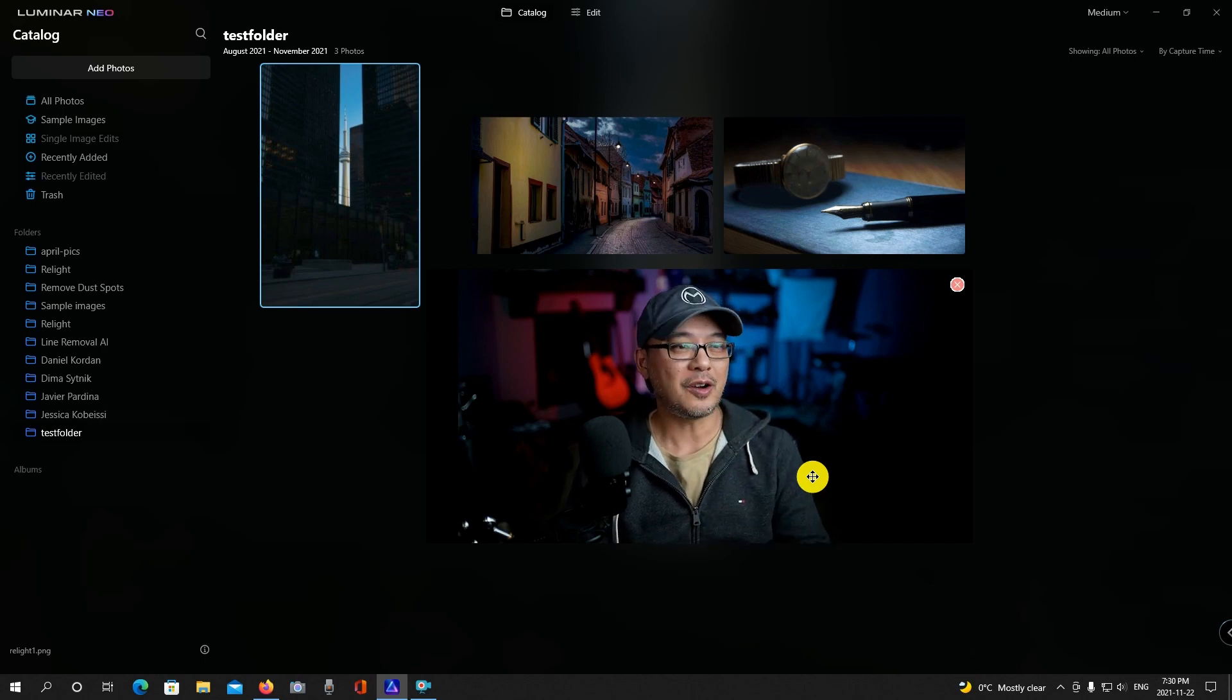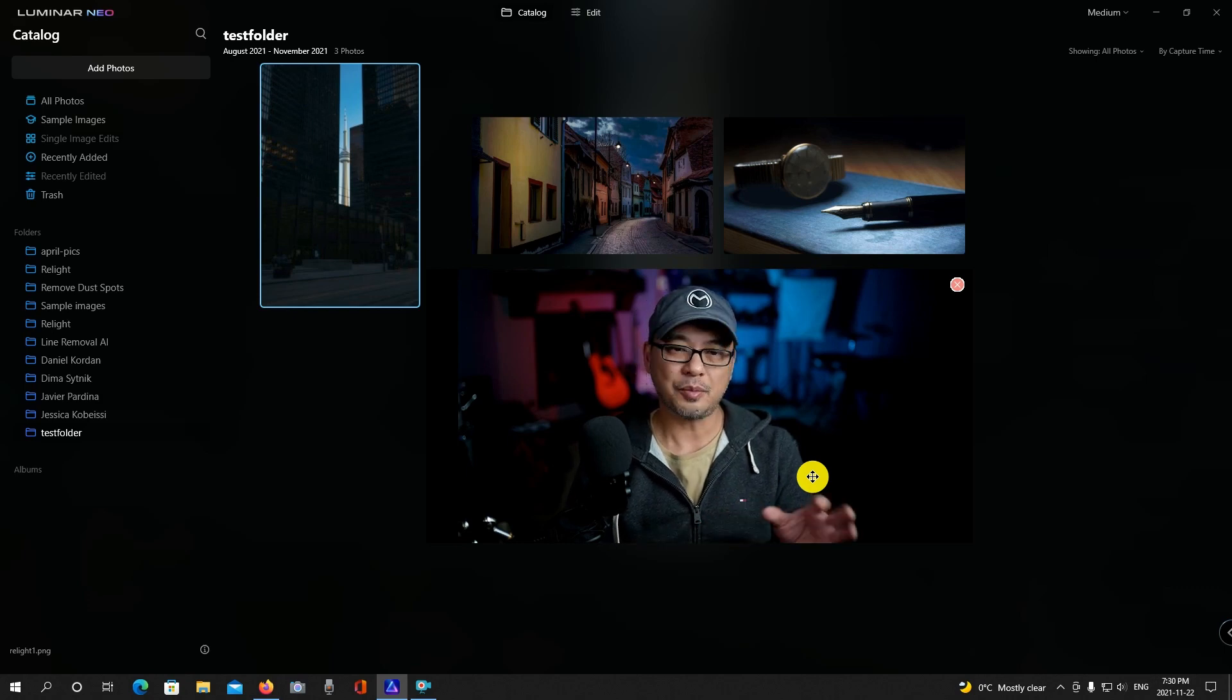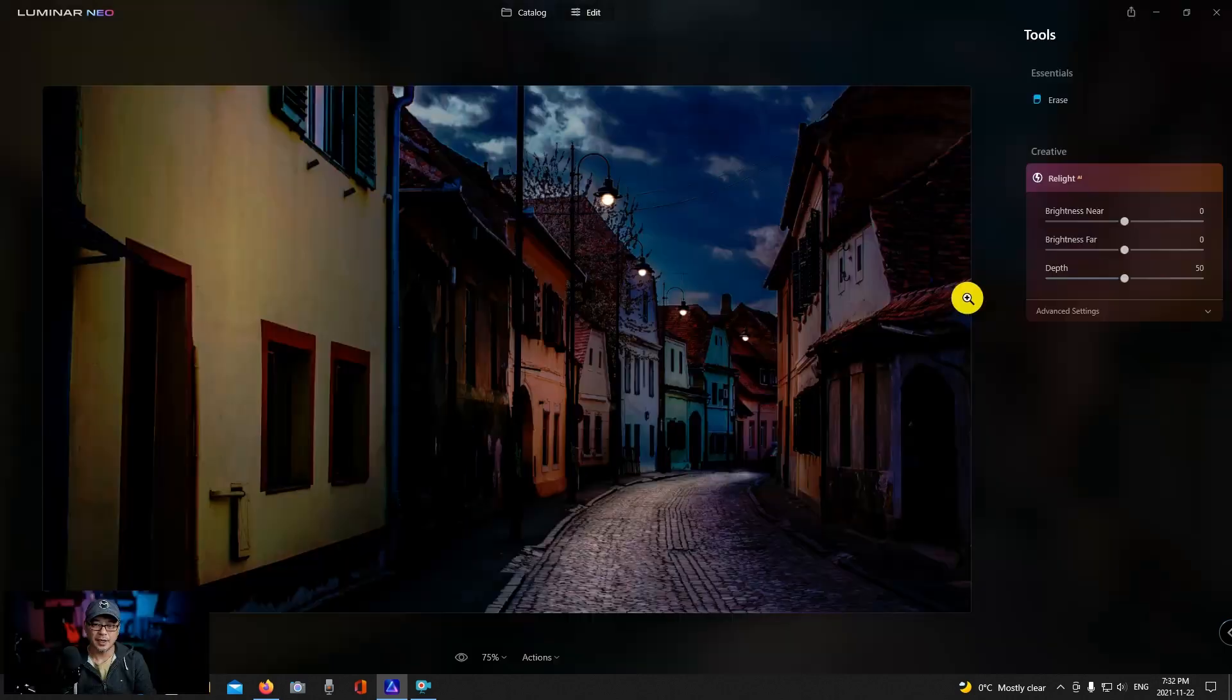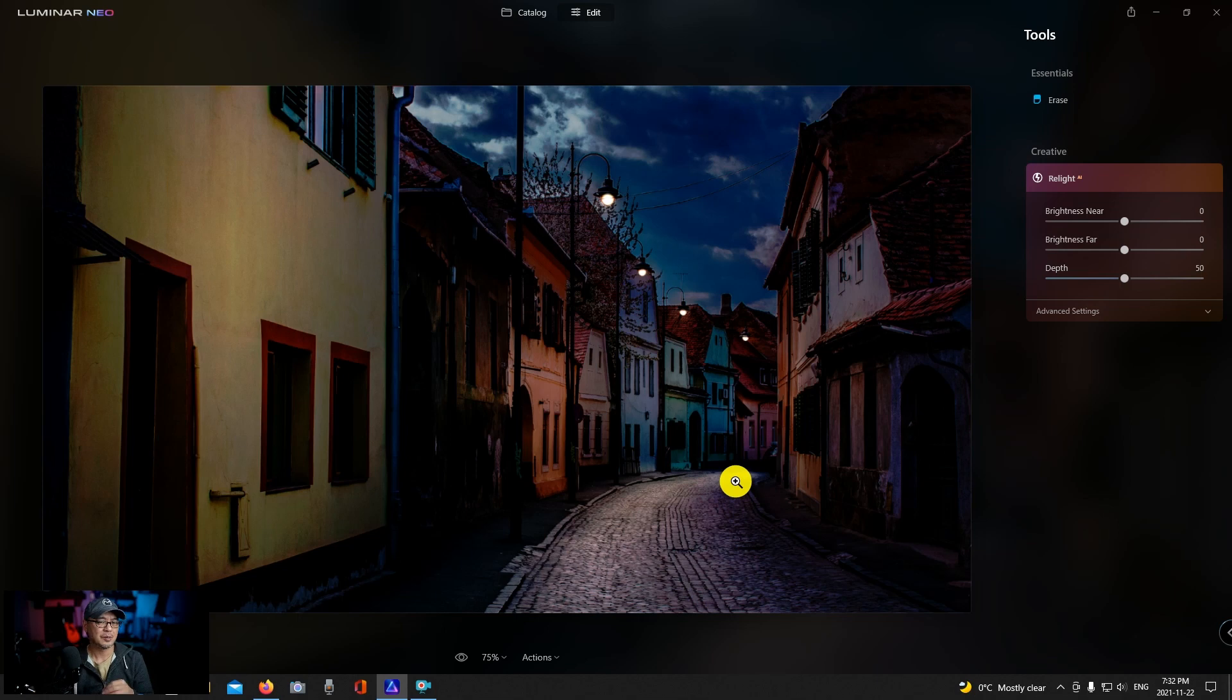We're already in Luminar Neo and I really wanted to show you a couple more images using the Relight AI, and this is what I wanted to really focus on, like this type of scenario - street photography, perhaps some landscape photography as well.